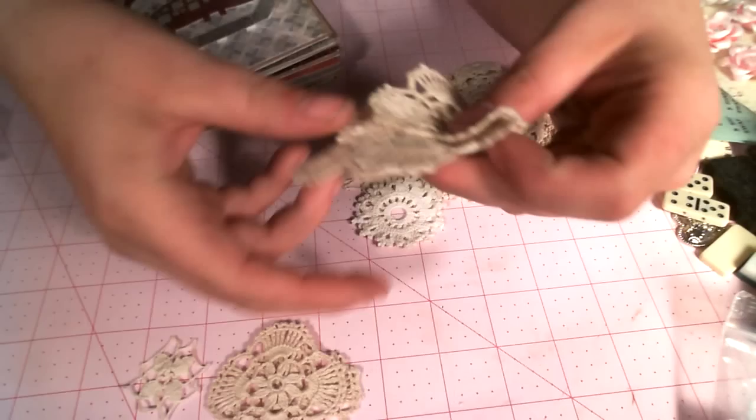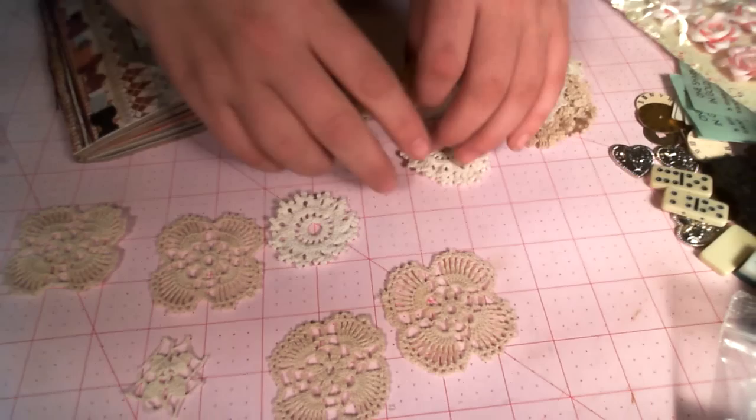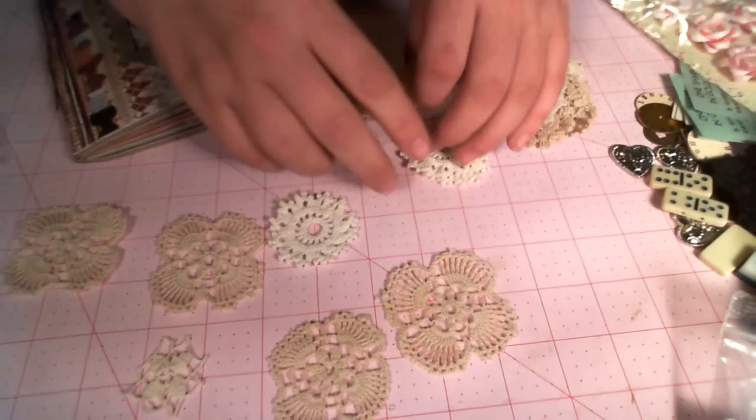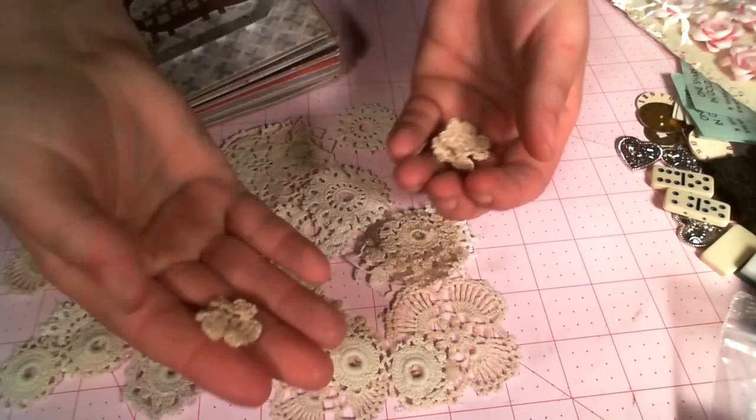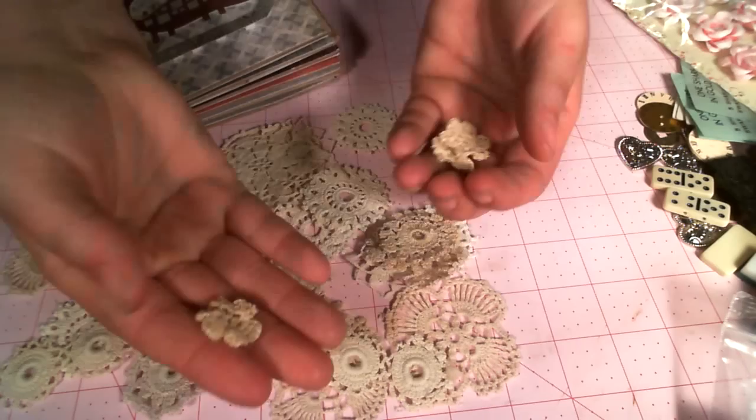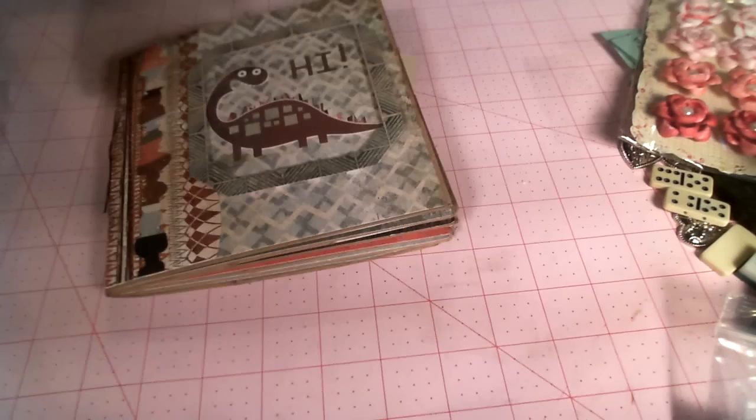Last but certainly not least, she has these crocheted little doilies. These are awesome to make flowers and to put behind flowers or underneath stuff. So these are super cool. There's all different kinds of these. I love these little tiny ones. They're gonna look great under flowers.